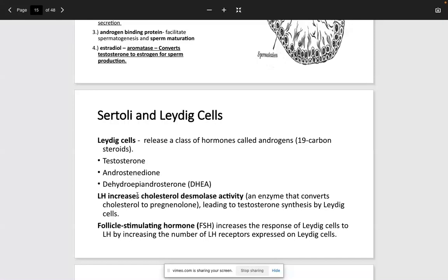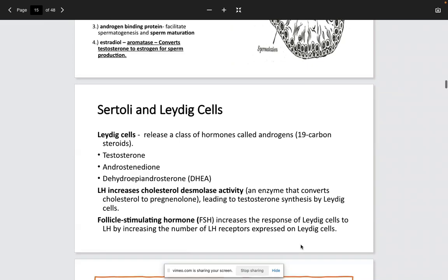The Leydig cells release a series of hormones called androgens. Leydig cells produce testosterone by increasing cholesterol desmolase activity. They also produce androstenedione, but for our purposes we focus on testosterone. FSH increases the response of Leydig cells to LH by increasing the number of LH receptors expressed on the Leydig cells.